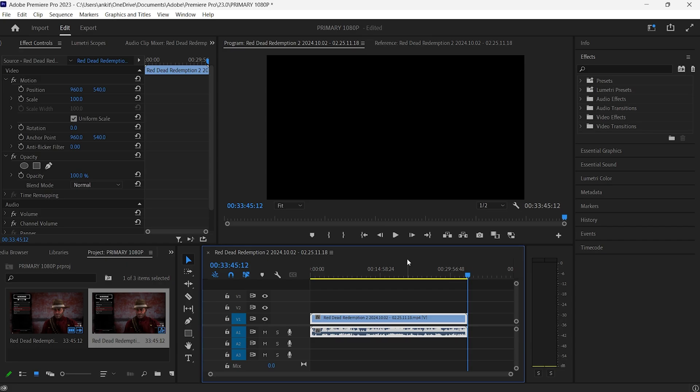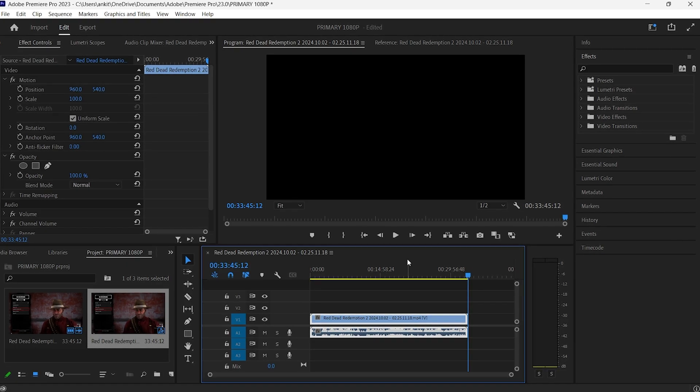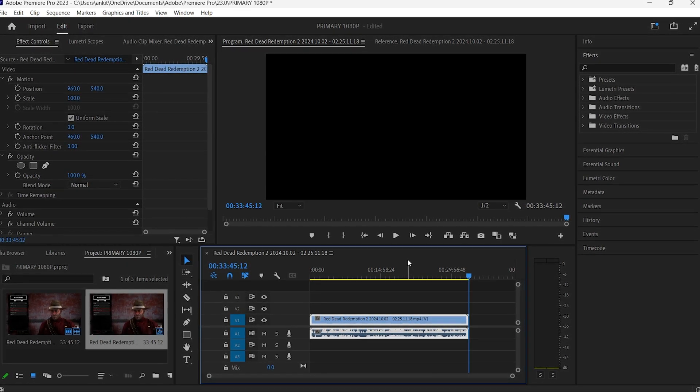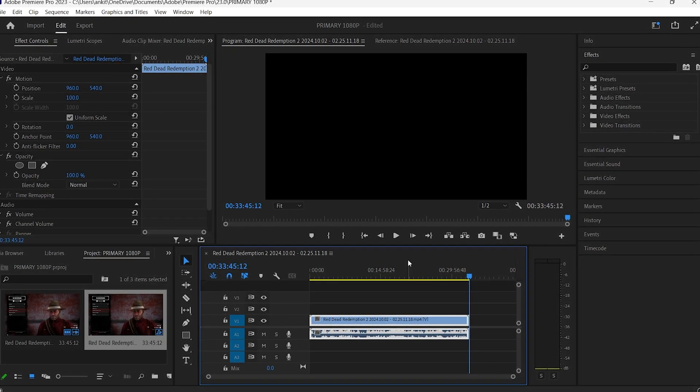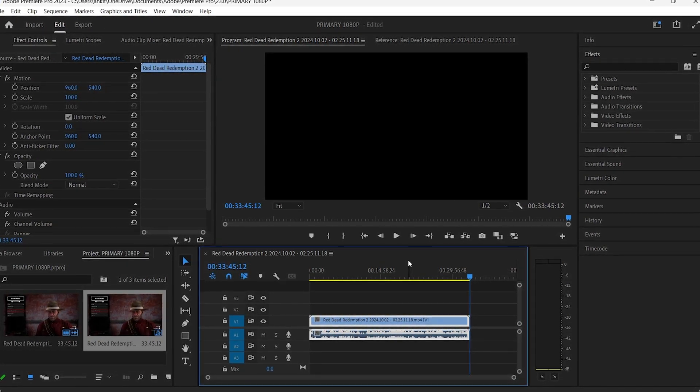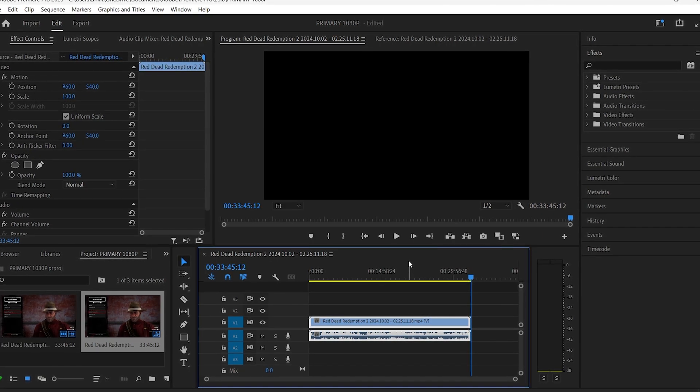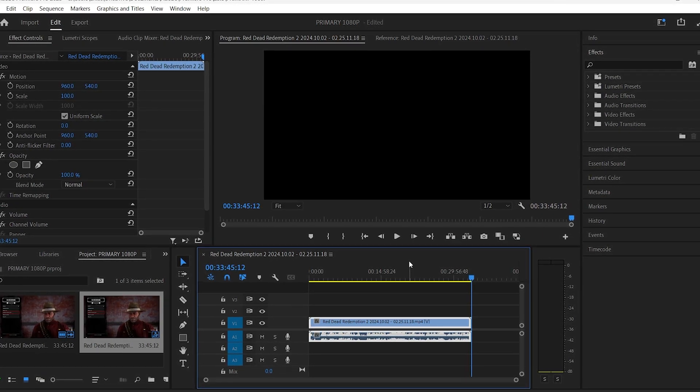You can properly see that there is a delay or lag in synchronization between the audio and video, and you can clearly see that the gunshot sound isn't in sync with the actual footage.